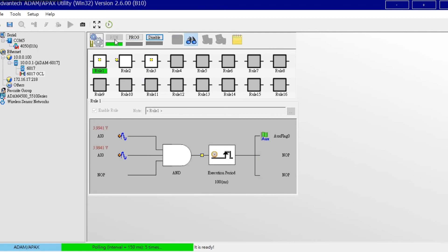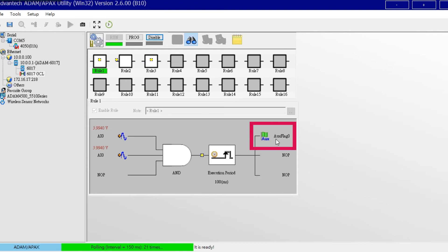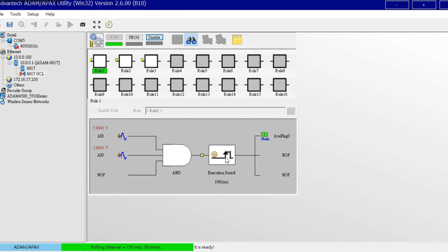After giving AI0 4V, DO0 triggers into logic high. It is the same when we give 4V to either AI0 or AI1 — DO0 will be triggered into logic high. Again, we can open a second utility window to check the result of GCL.